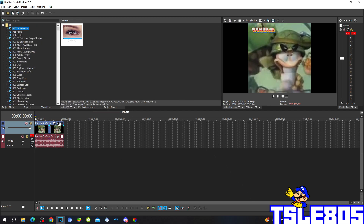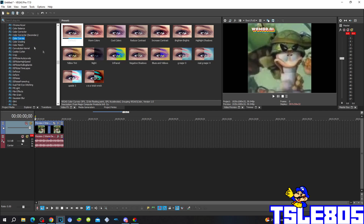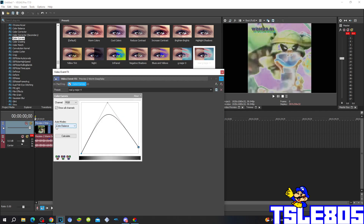First of all go to video effects and go to color correction. So for this you have to choose the real GMAO option. Basically this has the real GMAO option. So the challenge is in RGBA — the show out challenge has to be checkmarked. Auto mode is in color balance. This is how the option for the GMAO4 looks like.